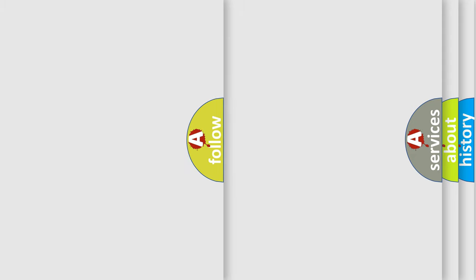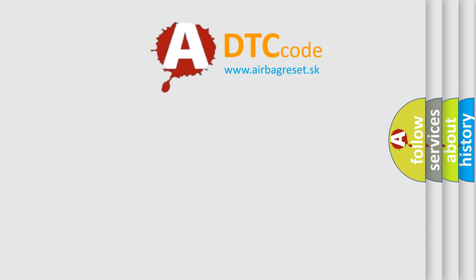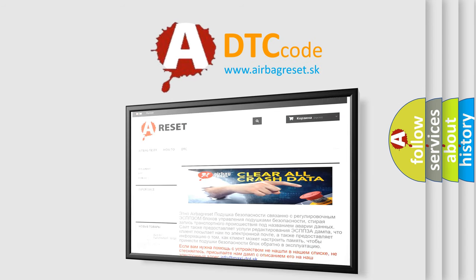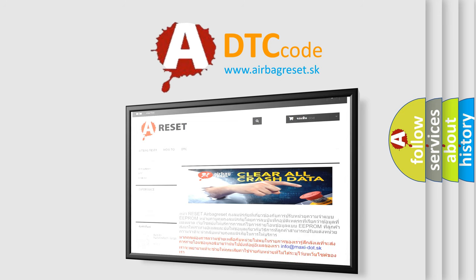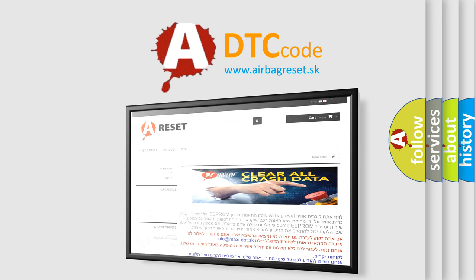The Airbag Reset website aims to provide information in 52 languages. Thank you for your attention and stay tuned for the next video.